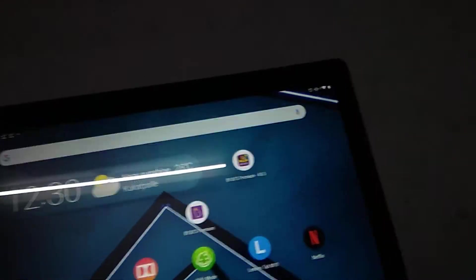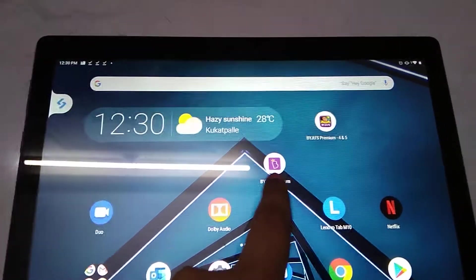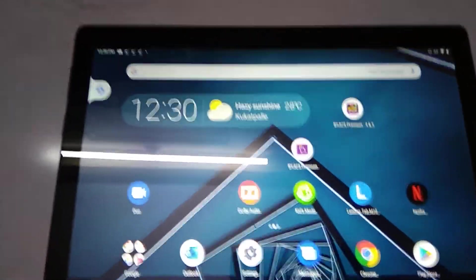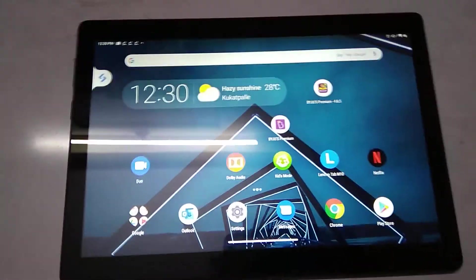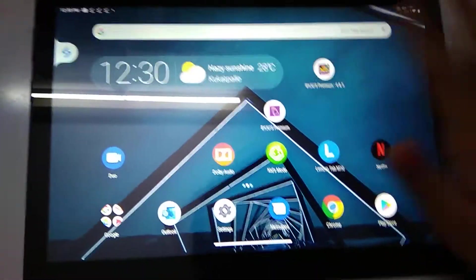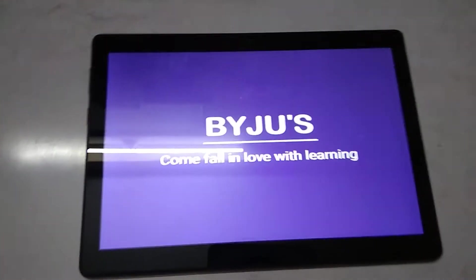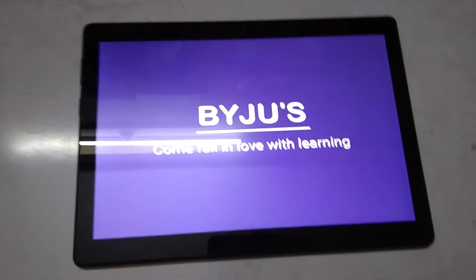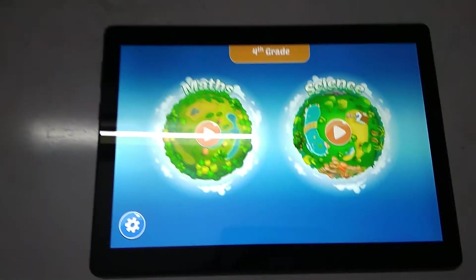If you want to know which grade you're studying, you can see right here, fourth grade. If in this app you learn all the lessons, then go to this Byjus Premium 4 and 5. You'll get like this. When you've learned all the lessons, you can go to this app and take the test.